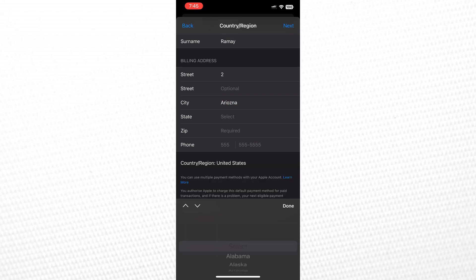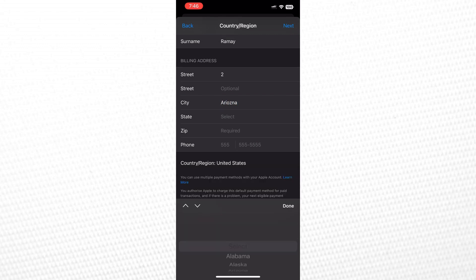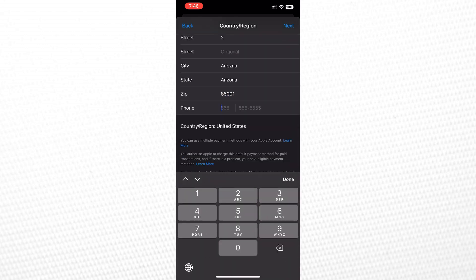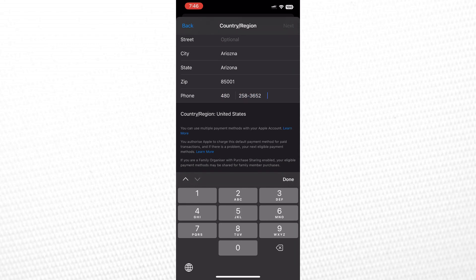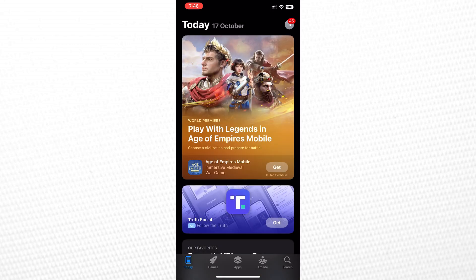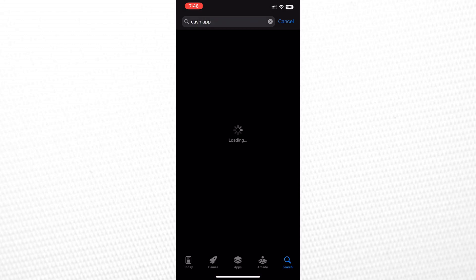Once all the necessary settings are in place, click Next. Now, search for Cash App in the App Store. You should now be able to access it from your end. And that's all for today.